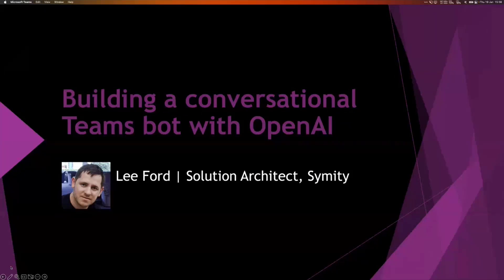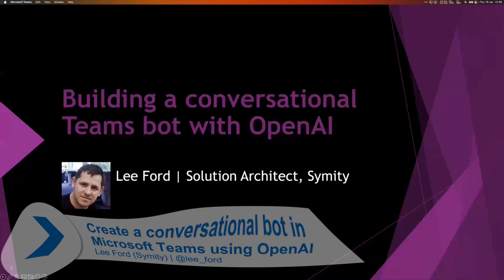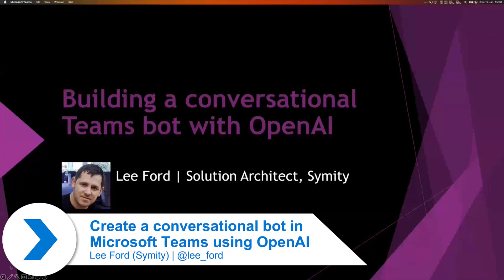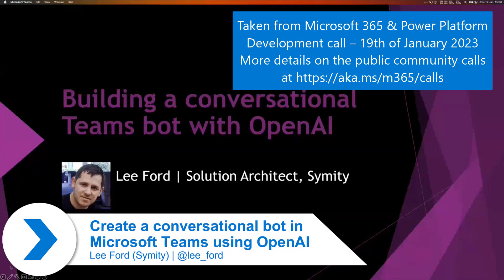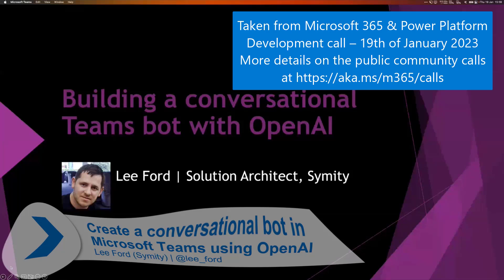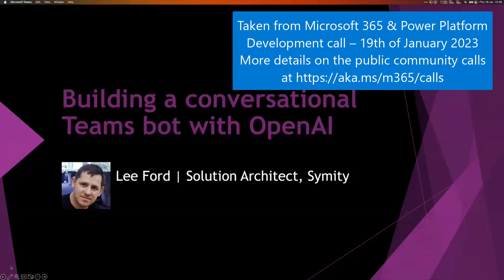Today, I'm going to talk to you about building a conversational Teams bot with OpenAI, not OpenAPI, that's completely different. And the idea is we'll kind of go through the sample and show you how it all hangs together.